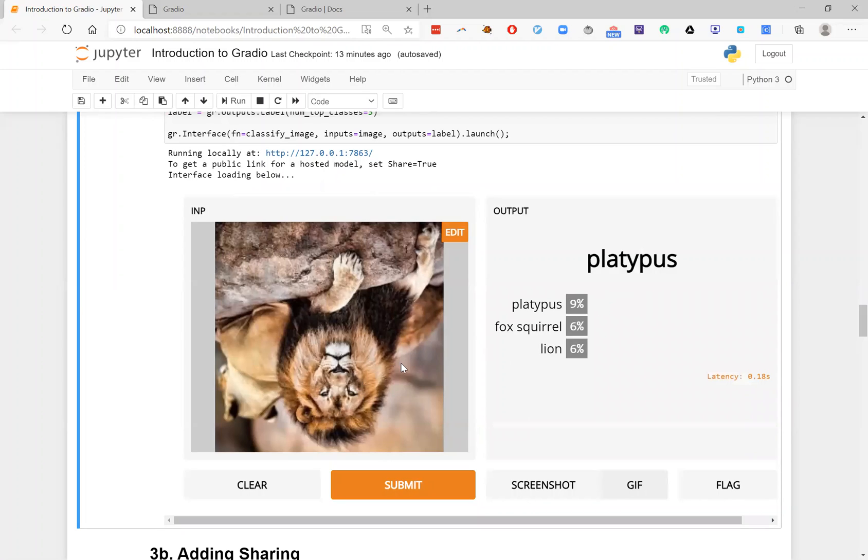It now thinks it's a platypus, interestingly. So that's a failure point of my model that I might want to fix via data augmentation or some other technique.